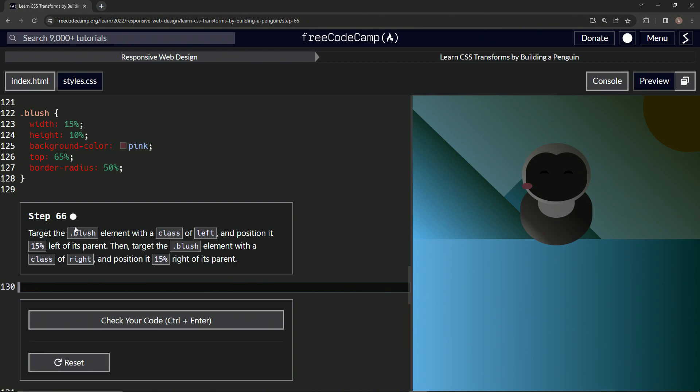Now we're going to target the blush element with a class of left and position it 15% left of its parent. Then we'll target the blush element with a class of right and position it 15% right of its parent.